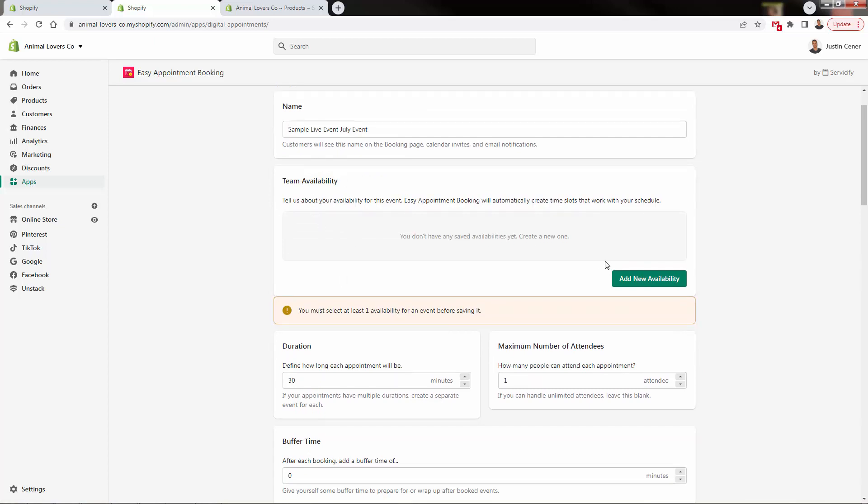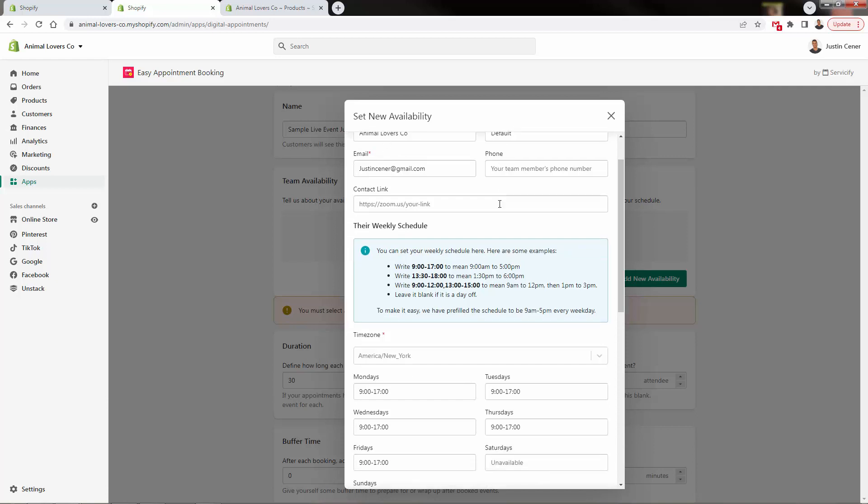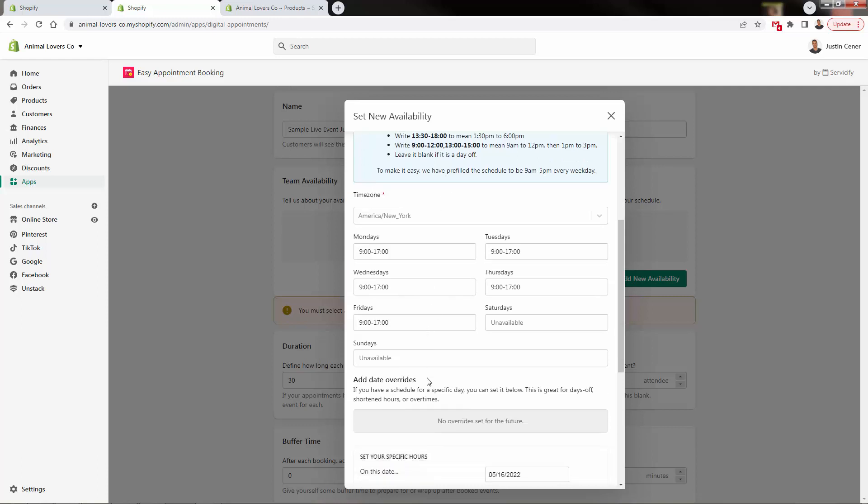And we don't have any saved availability in here yet. So it's prompting us right here to start with our new availability. And it's going to default a lot of the different information that already has like your store name and whatever other information you have inside of your Shopify account. But what you probably don't have would be times.